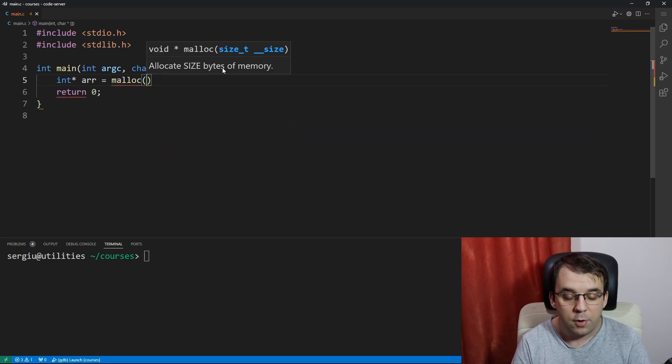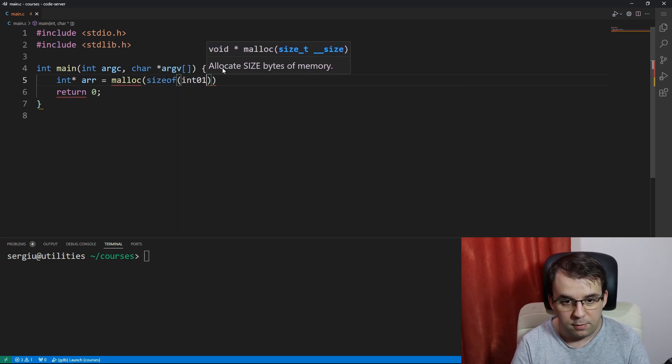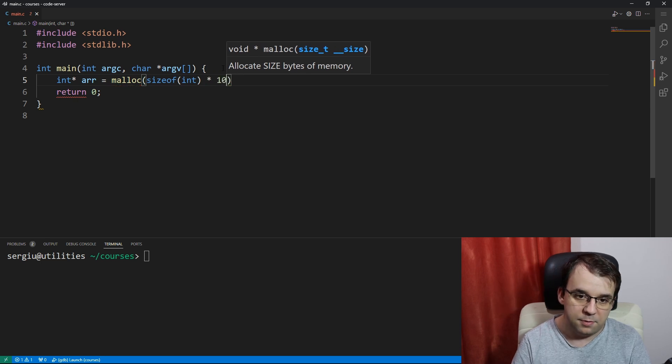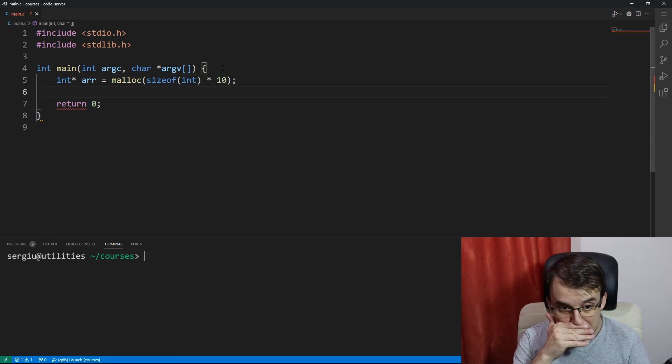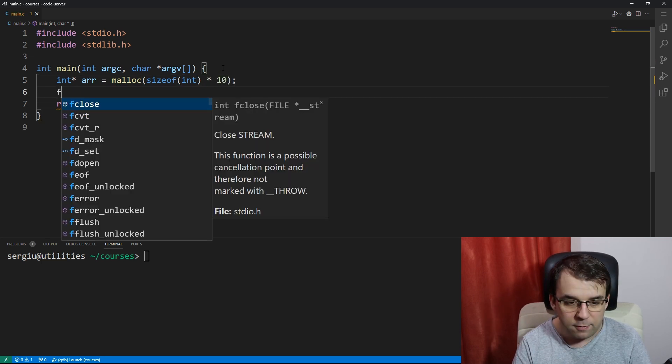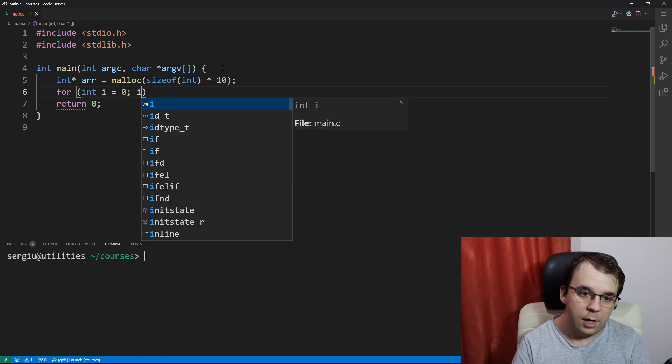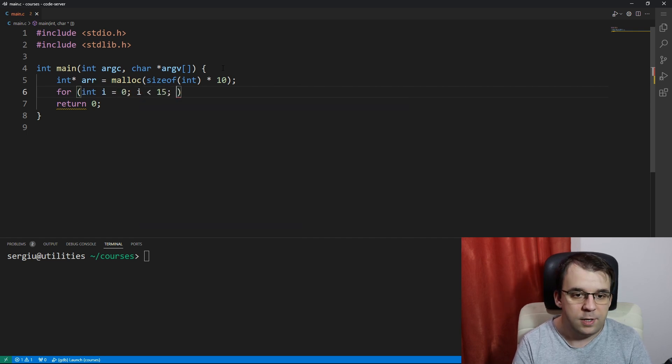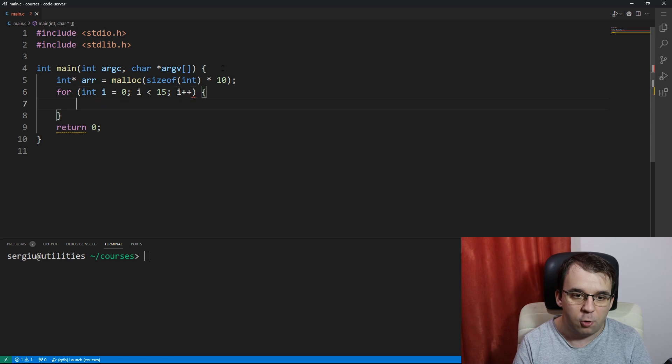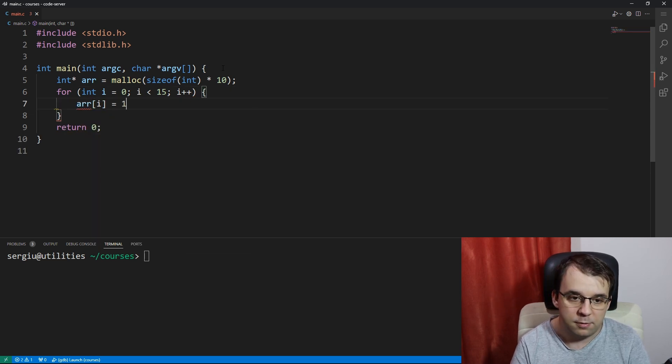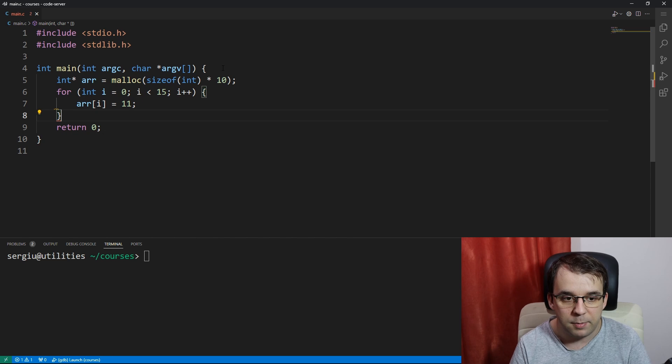So I'm going to say malloc size of int and let's say times 10 or something like that. And suppose we have a for loop, and for some reason, this for loop goes up beyond 10, there's like 15. And inside this for loop, we actually try to add some elements to it. Let's say that we want to add the number 11 to it.